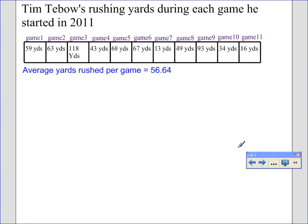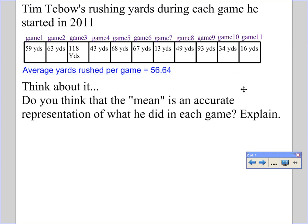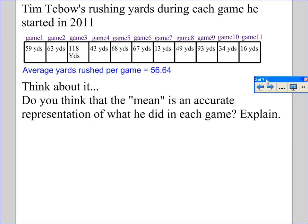So to talk about the basic idea, I want you to look at the data we're presented with here and think about the question I'm going to pose. This data represents Tim Tebow's rushing yards during each game he started in 2011, and we also have the average yards he rushed per game. Do you think that the mean is an accurate representation of what he did in each game? Explain. Pause the video and think about that for a second.